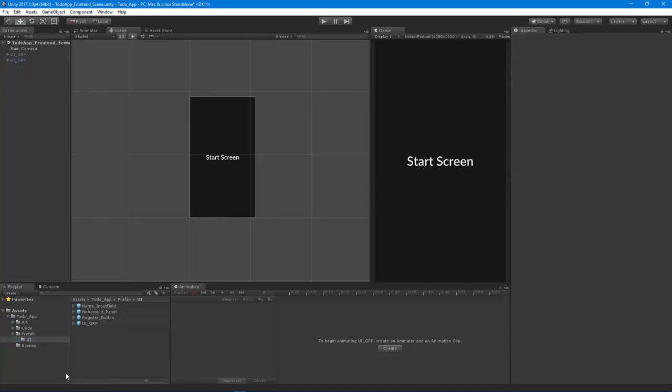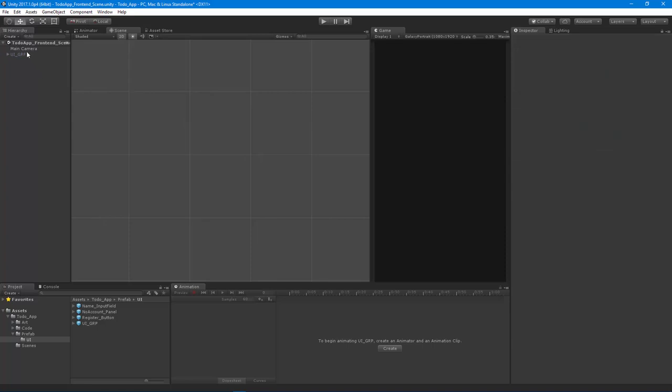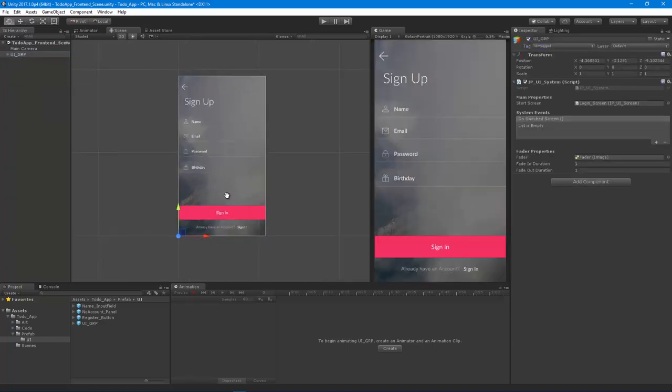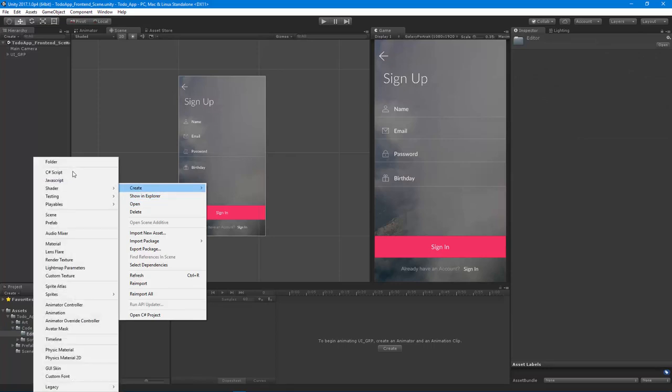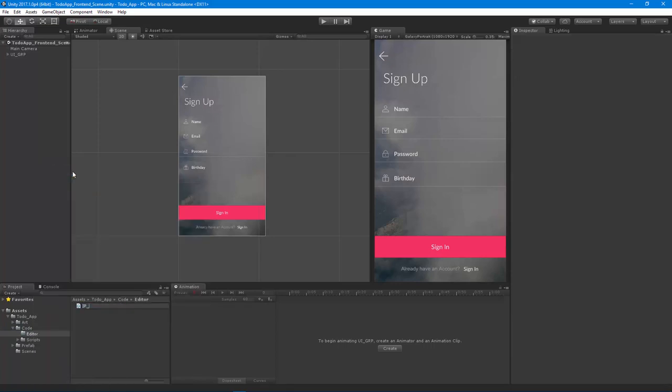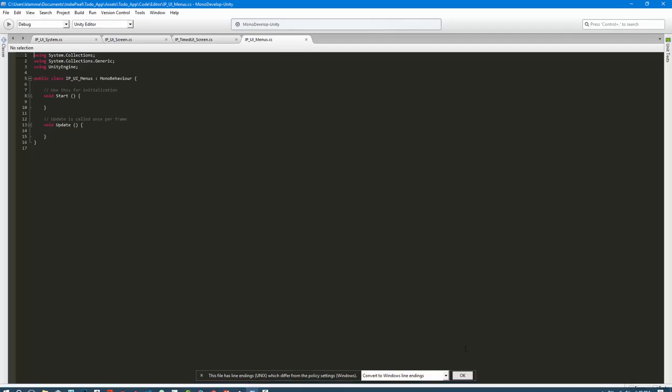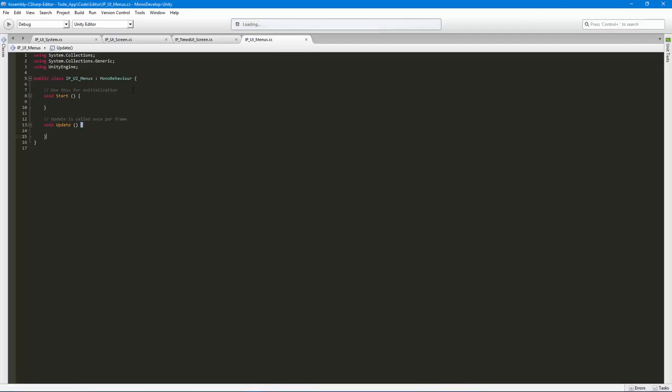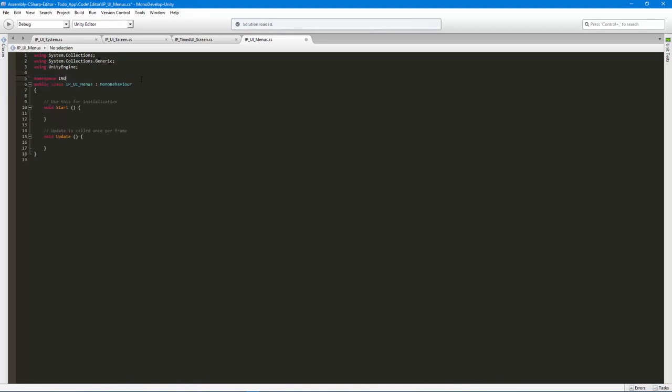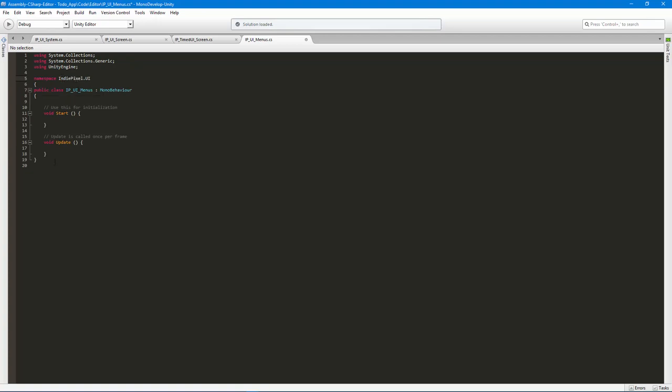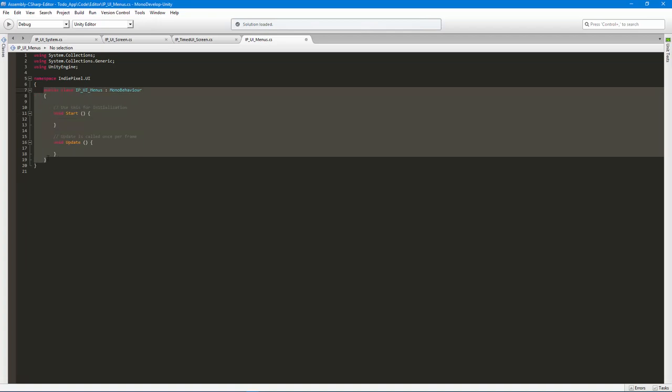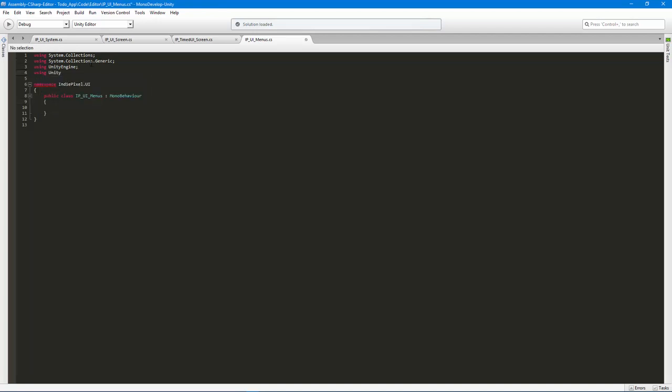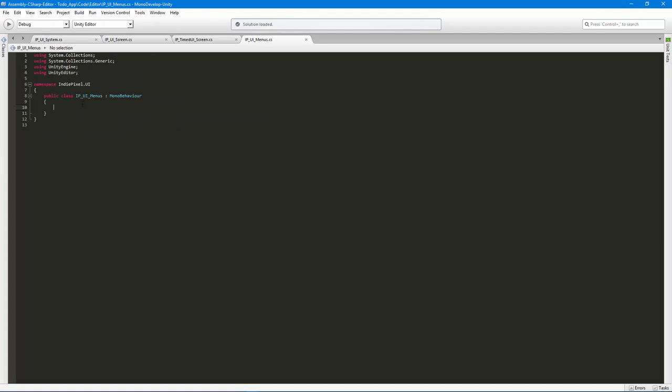So I'm going to delete this from the scene and turn on our to-do app UI here. I'm going to go into the editor folder and create a new C sharp script and call this IP UI menus. I'm going to launch that script into MonoDevelop here and we'll put that under the namespace, so in the pixel UI. And what I need to do is create a menu item, and in order to access a menu item I need to include the Unity editor namespace.